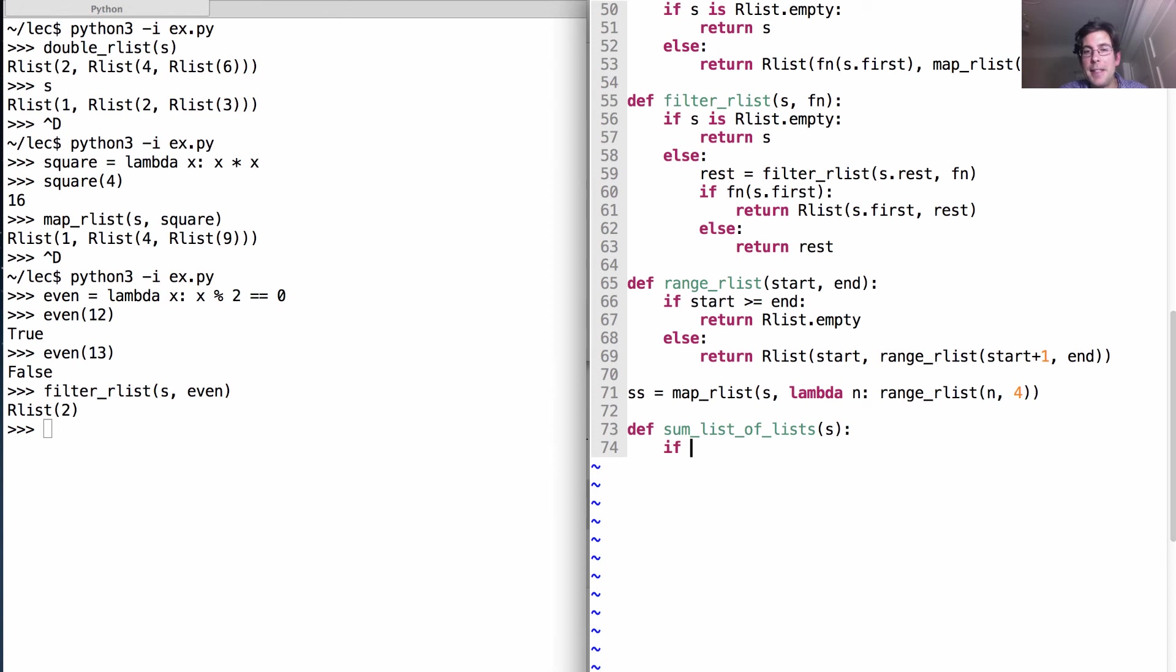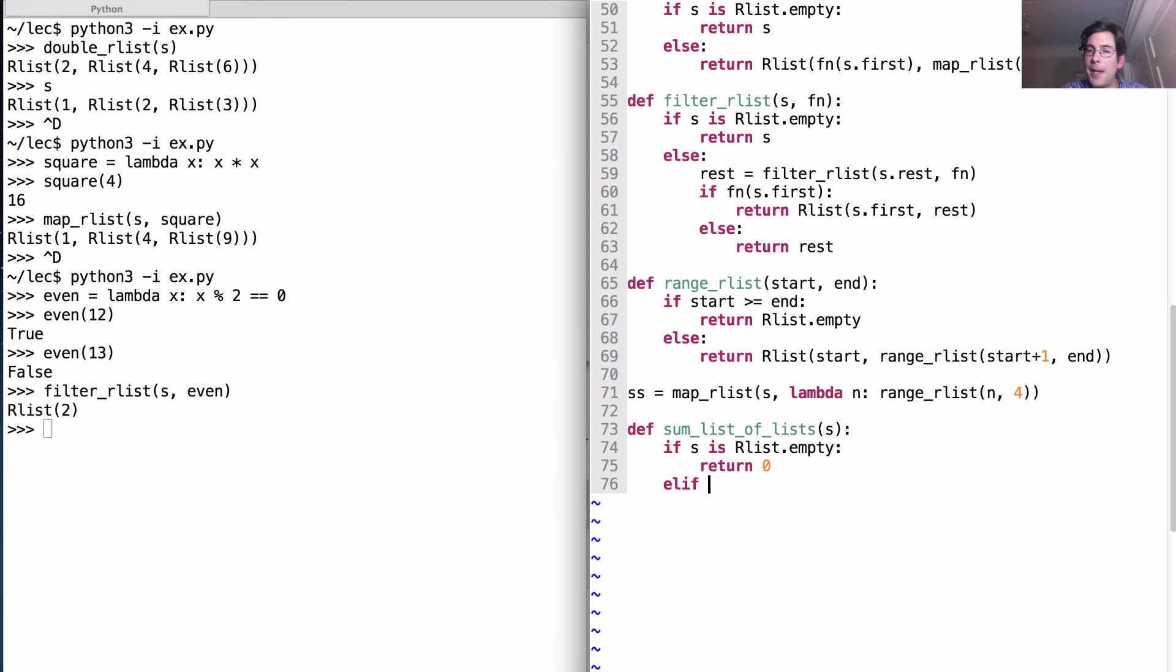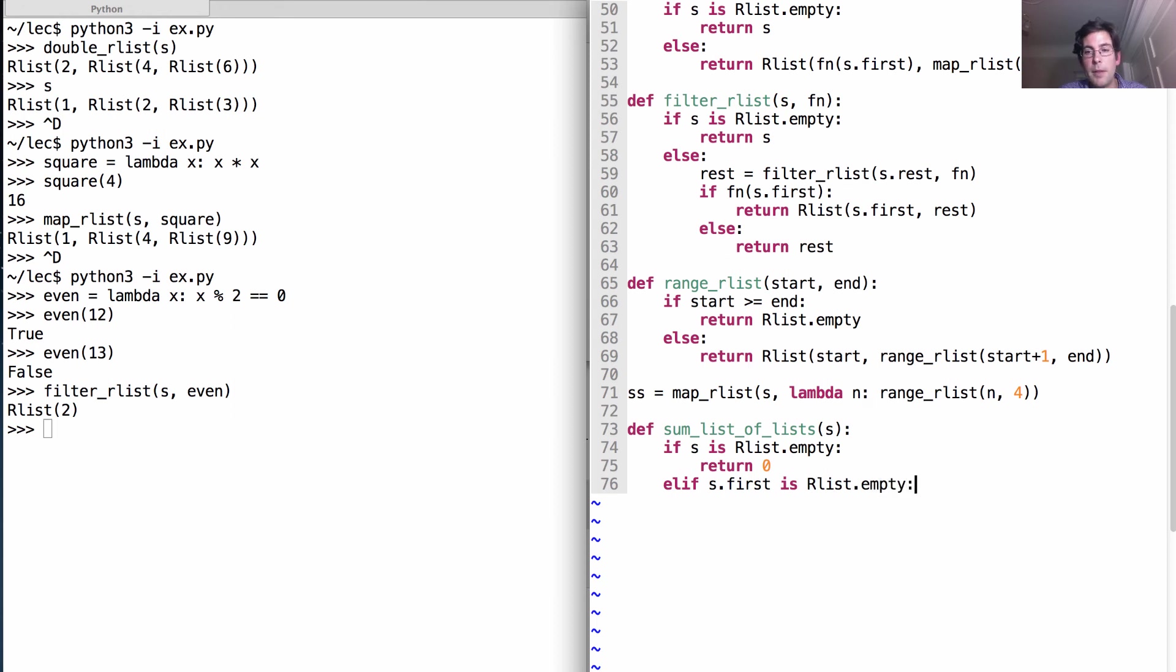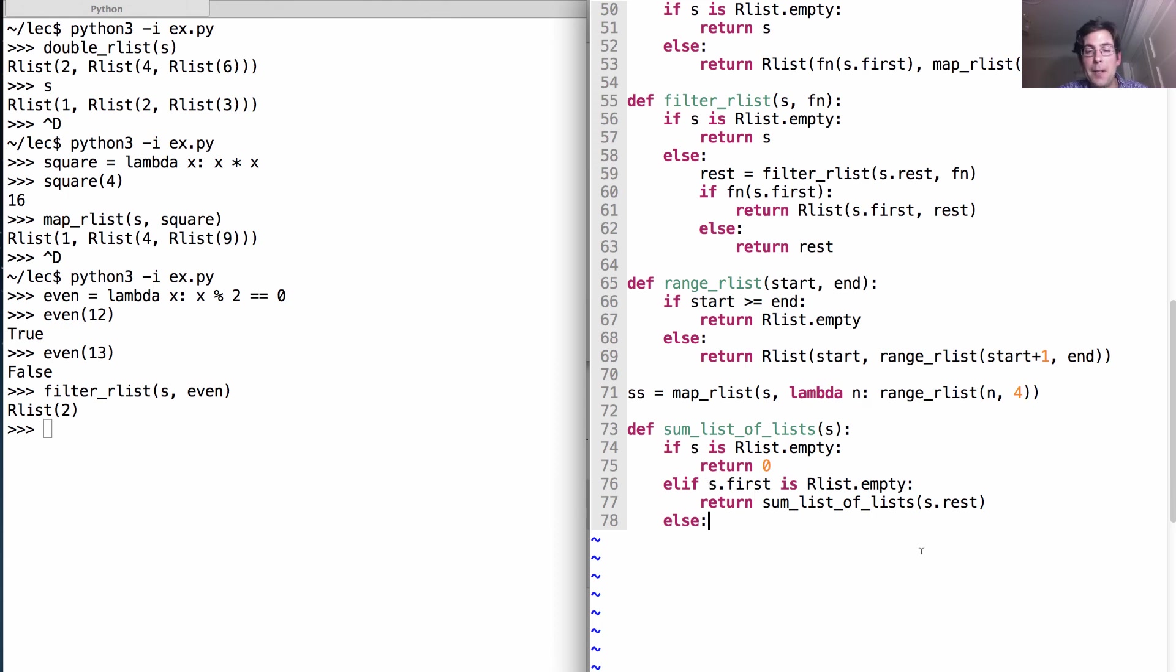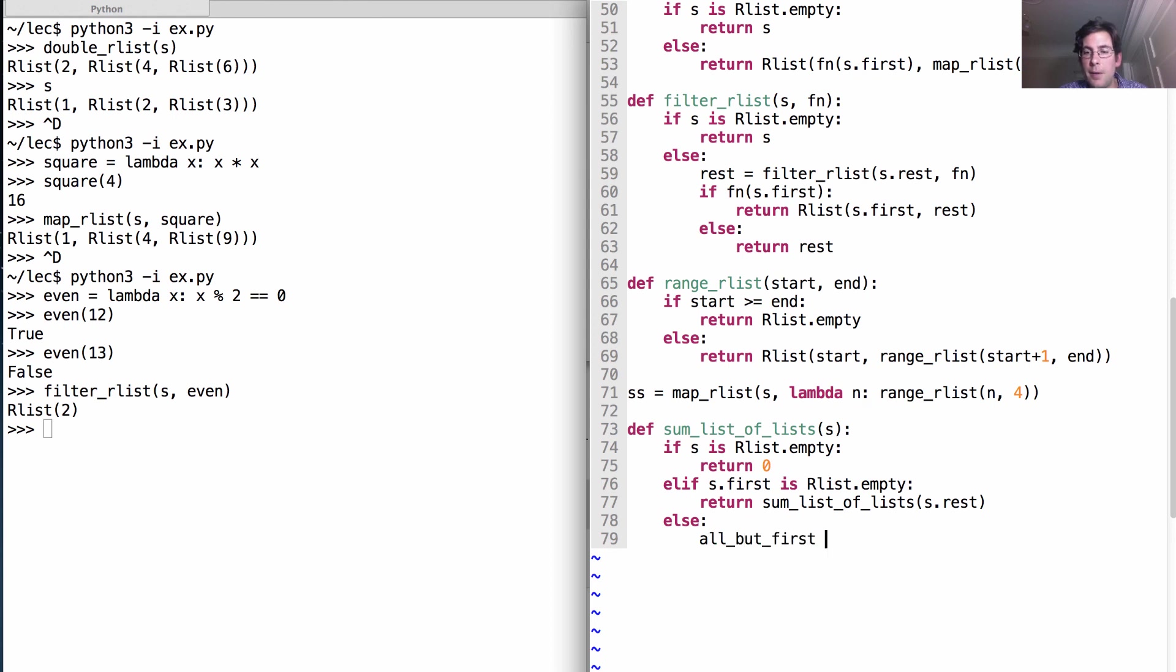And if s is empty, then certainly there are no values. What else could happen? Well, I could look at s.first and find it's supposed to be a list, because this is a list of lists. We could find that it is empty. Well, then there's nothing there. So we'll just have to go about summing up the rest of the lists in s. Okay, so now we know s is not empty, and its first element has more elements in it. So, we're going to have to get everything except for that very first number in that very first list.